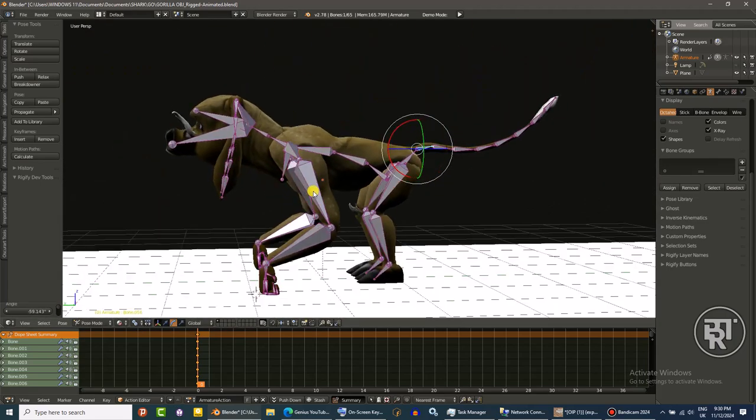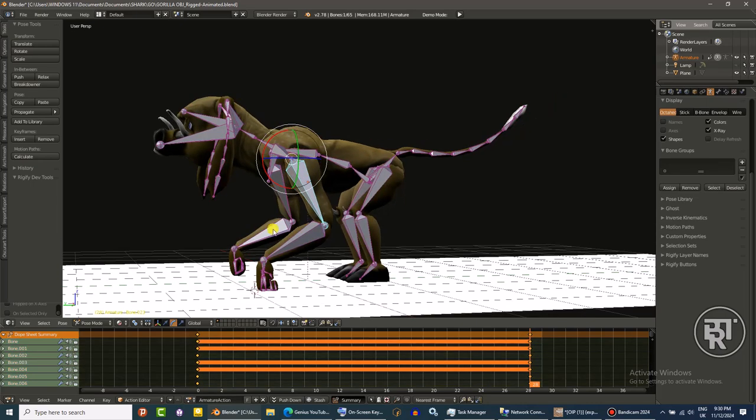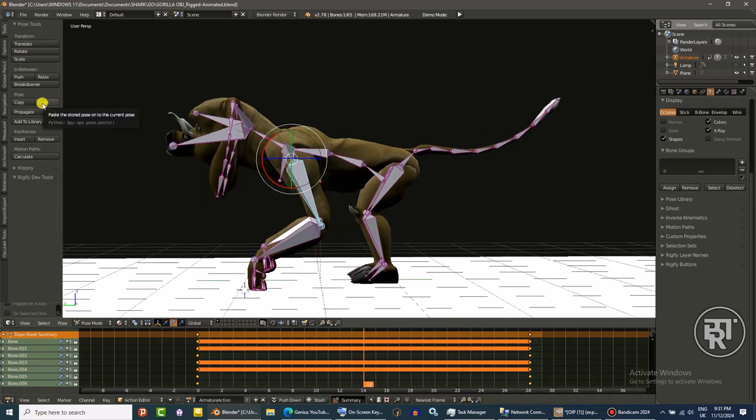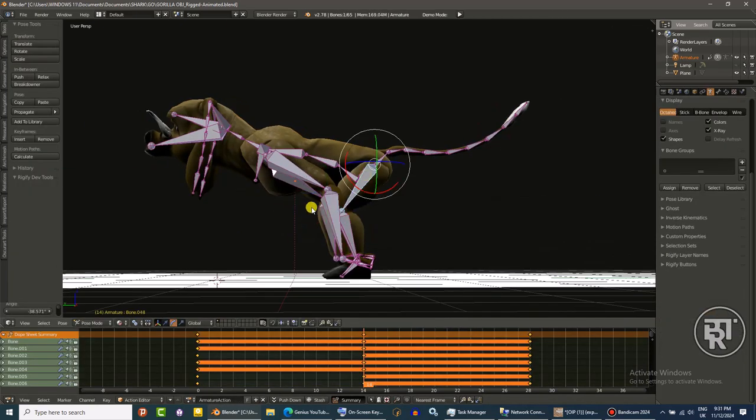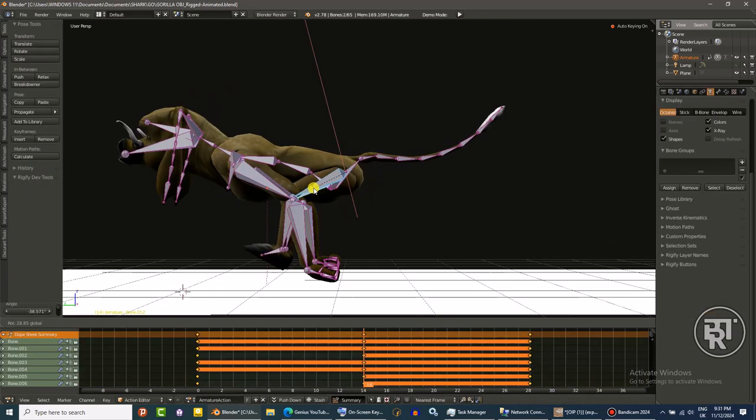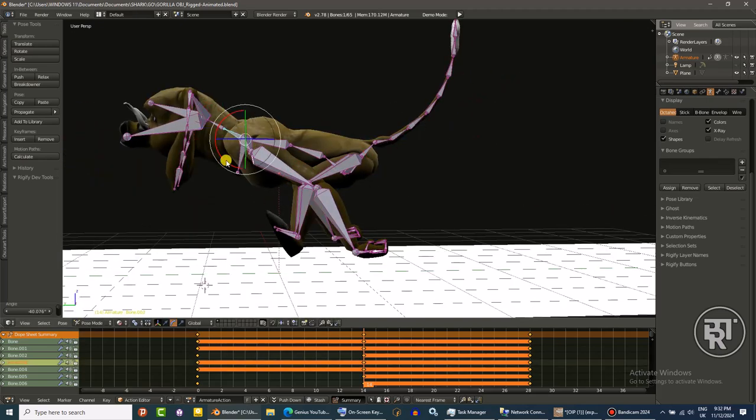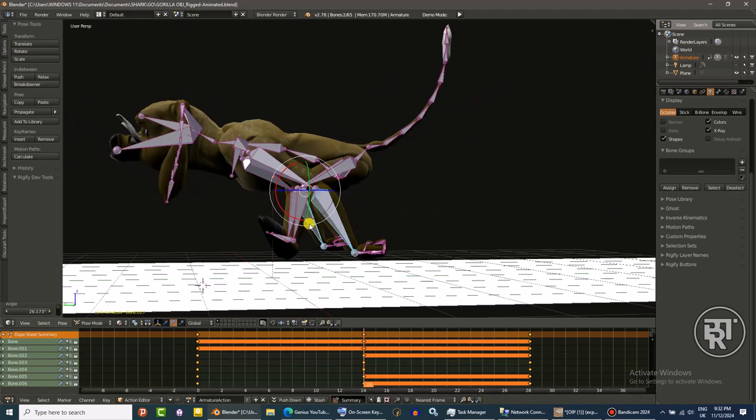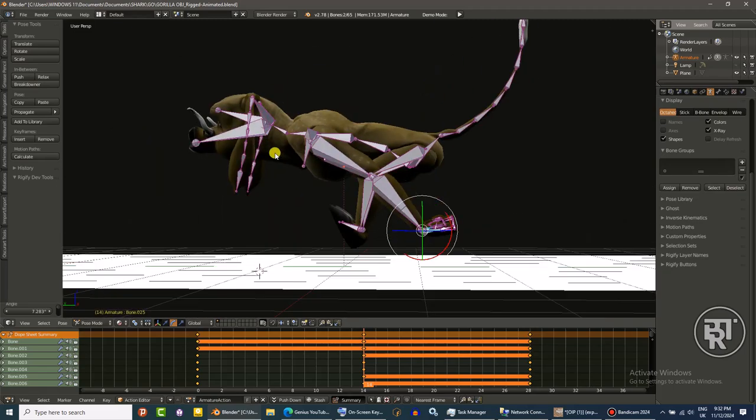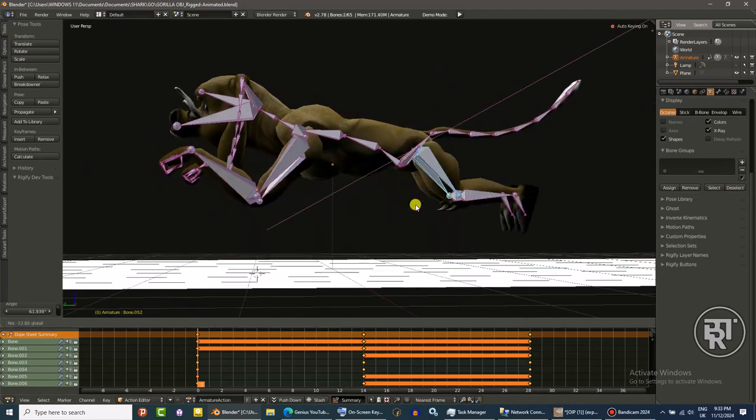All right so you can follow along with this video, you can slow it down if you want to see what I'm doing. This is a run animation. Normally a human will run on his two feet, two legs.